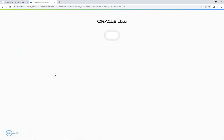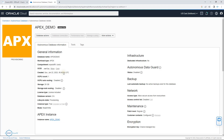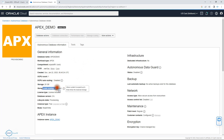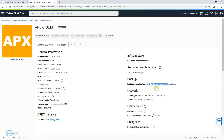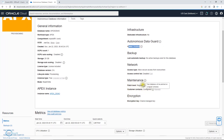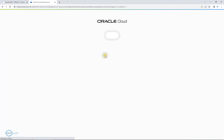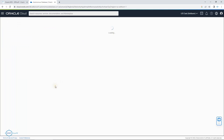Let me check if it's provisioned yet — ideally it should still be provisioning. Auto-scaling is disabled because it's a free account. So if something needs more memory or disk, it will not be added automatically. License is included. There is no backup at the moment — status is disabled. Data Guard is not available, dedicated infrastructure is not available, and maintenance patch level is regular.